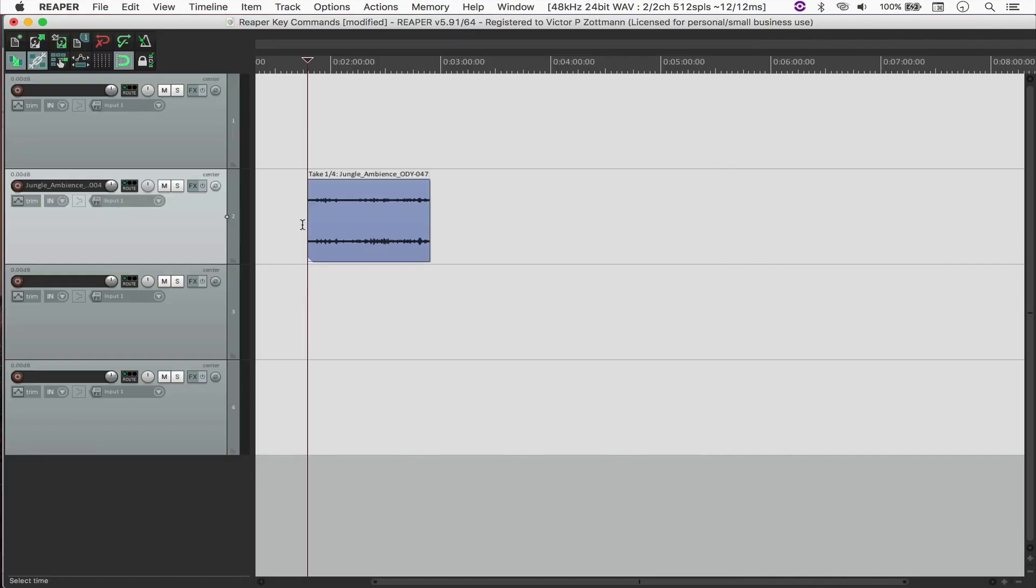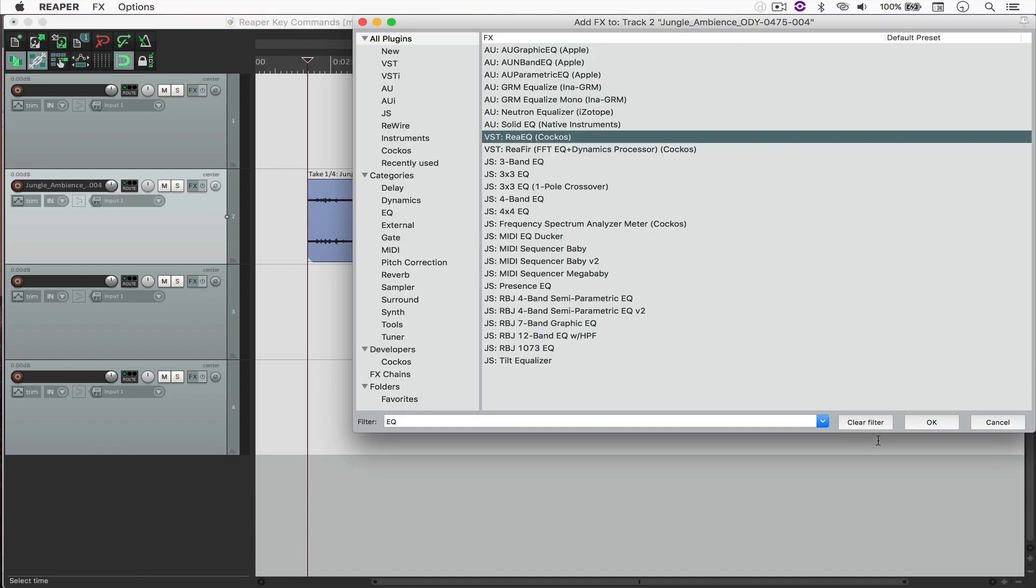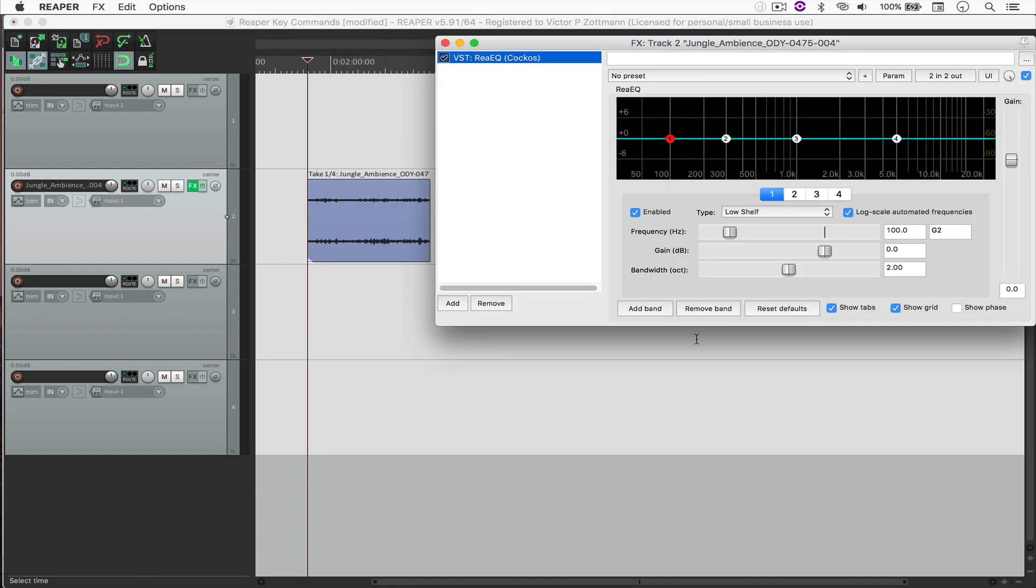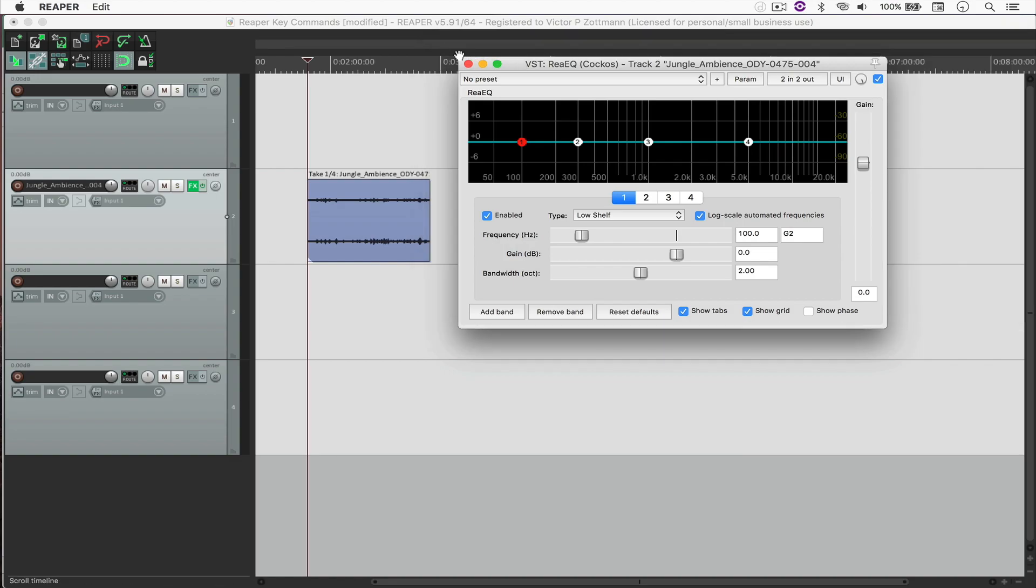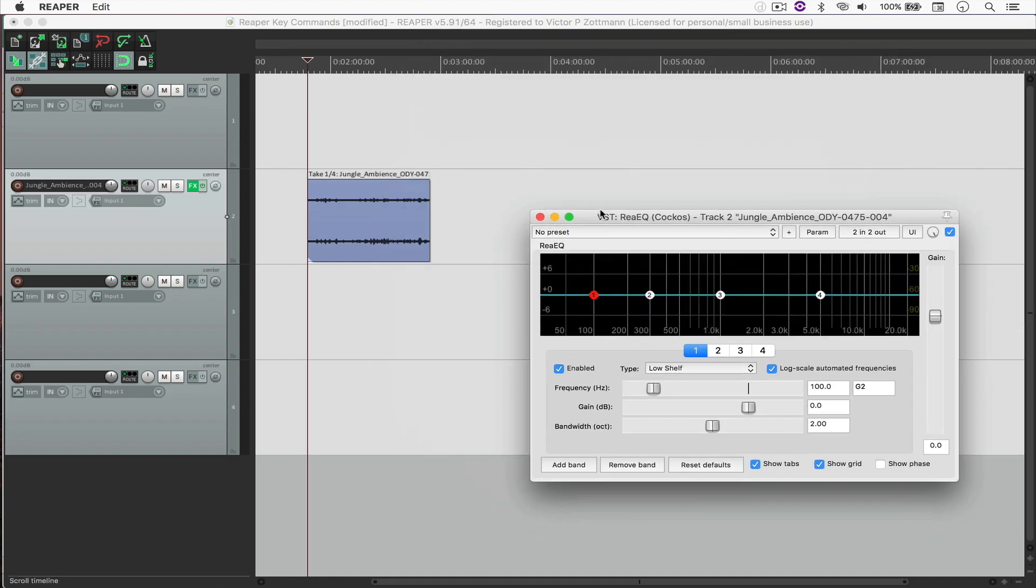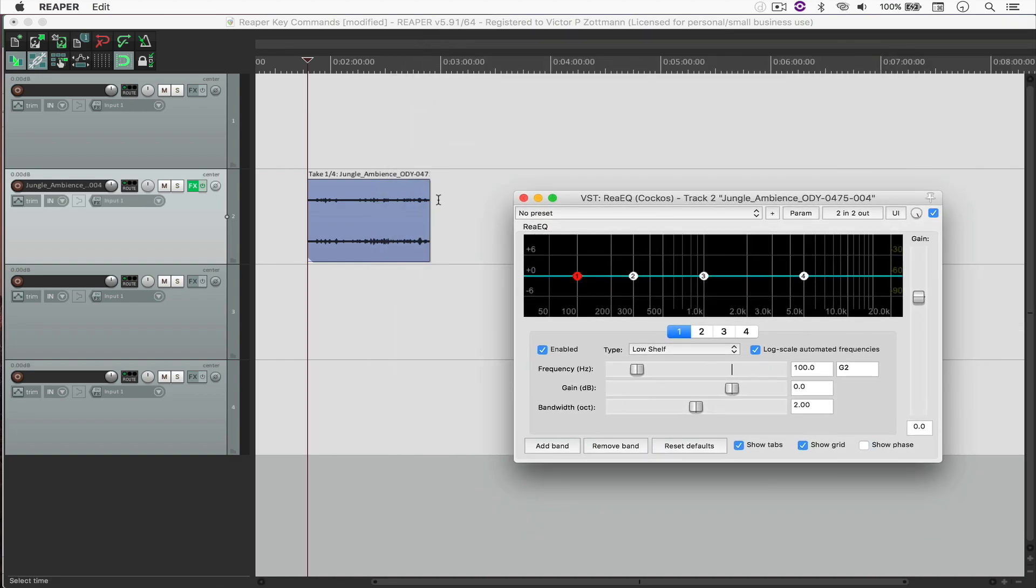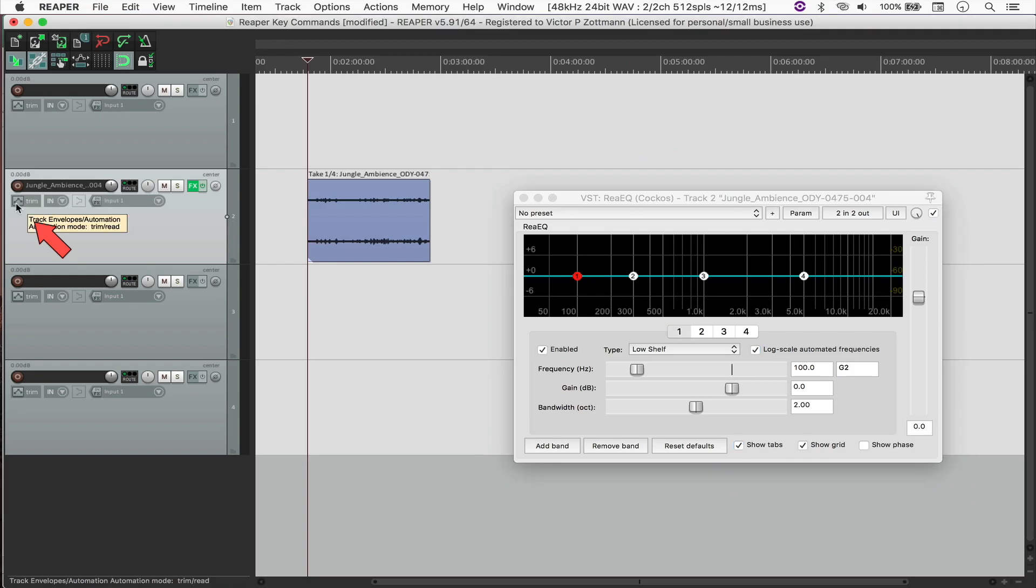Next, I wanted to talk to you about automation. So let's say that I put an EQ. Let me just double-click this to open just the EQ right here.